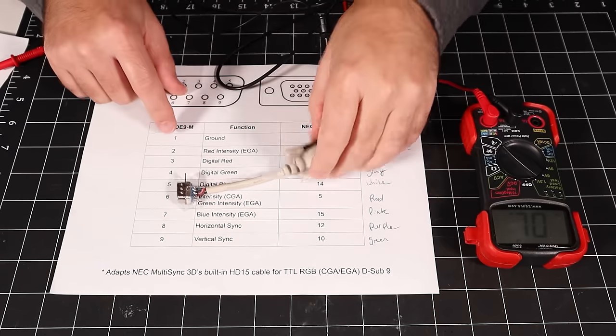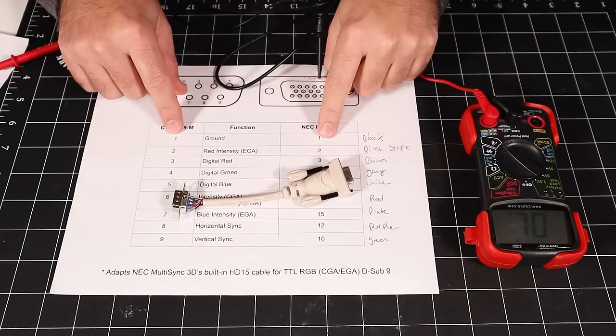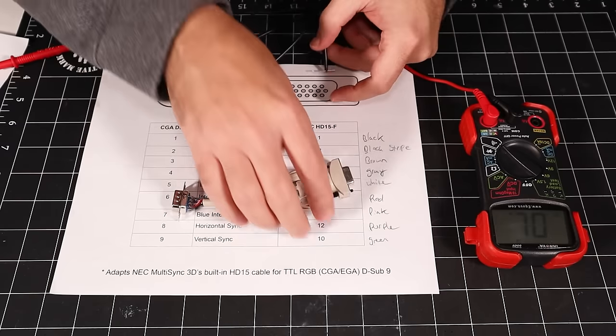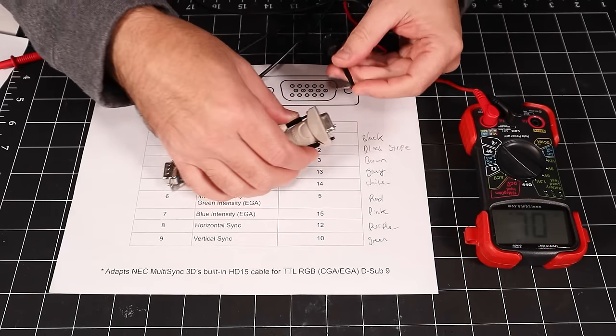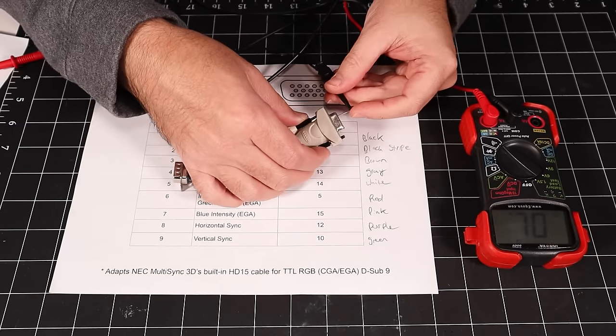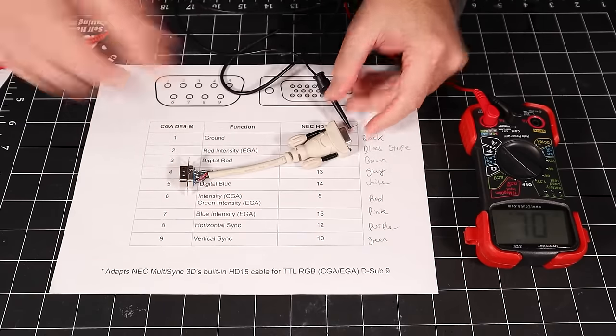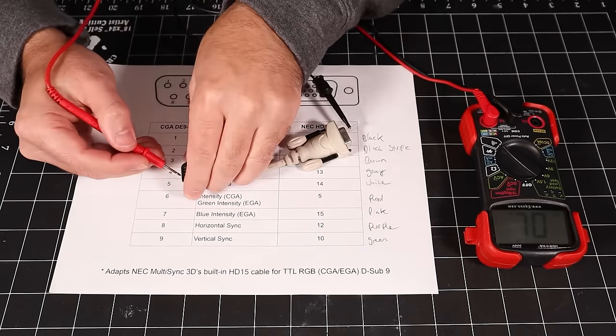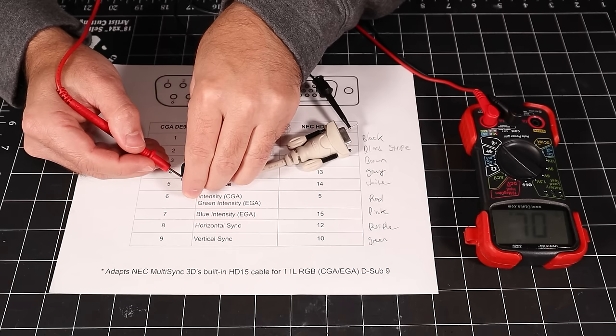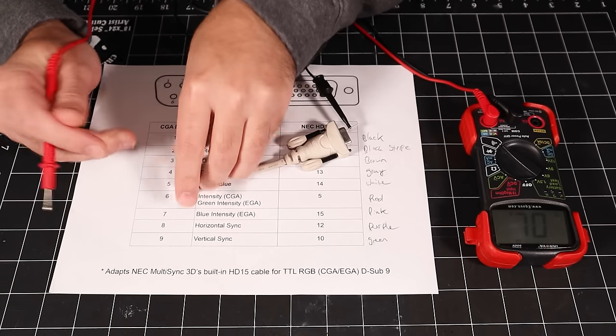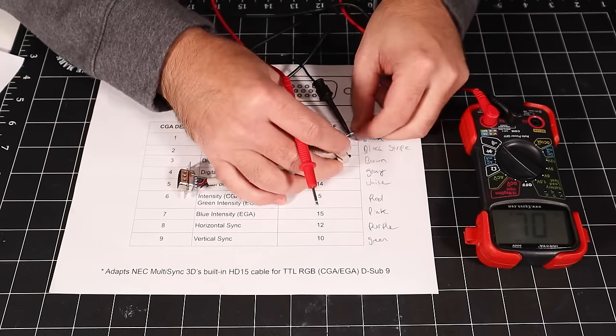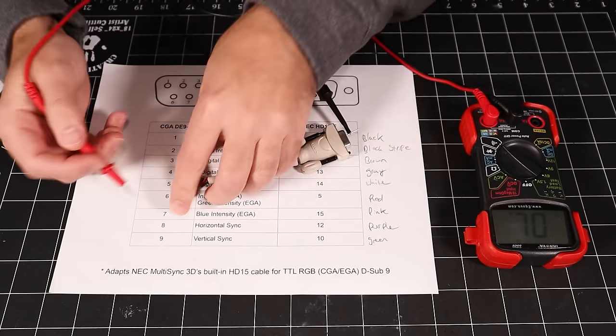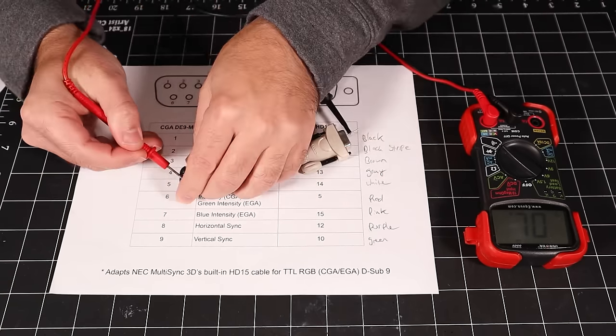Hold up! Not so fast! One final safety check before we button everything up to avoid any unwanted surprises. It's cheap insurance to double check that every pin is properly connected according to our chart. Even more so if there's a wire carrying 5 or 12 volts in your cable.